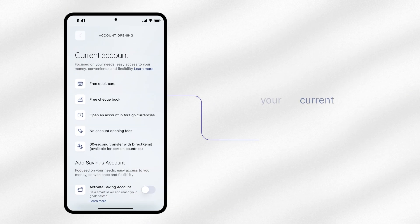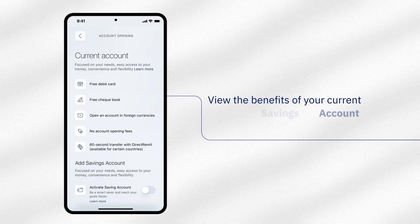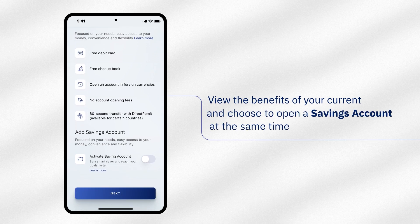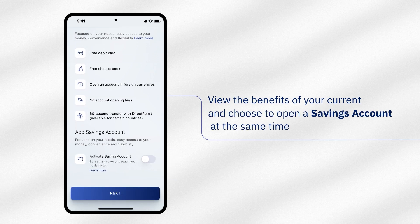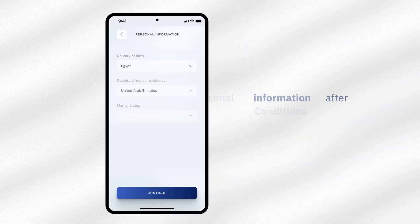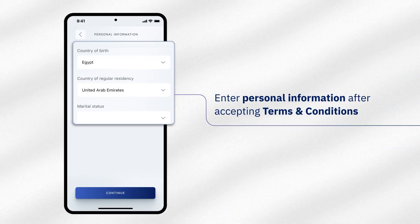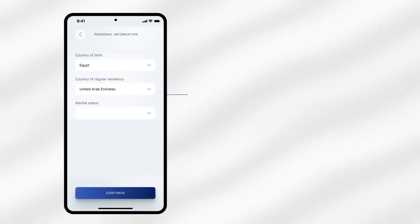You can view the benefits of your current account and you can choose to open a savings account at the same time. Enter your personal information after accepting the terms and conditions.